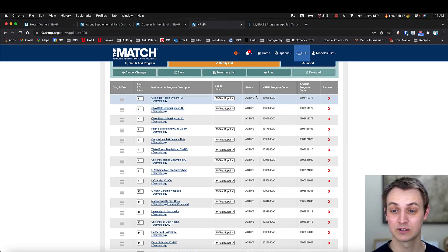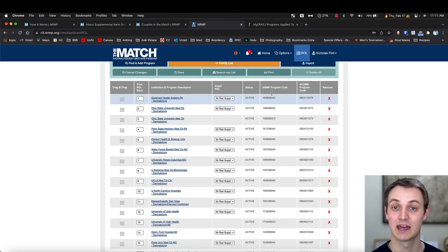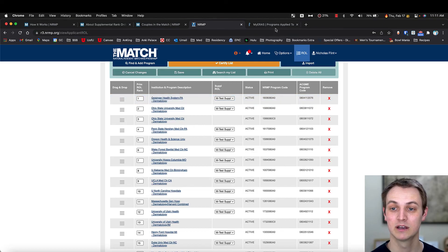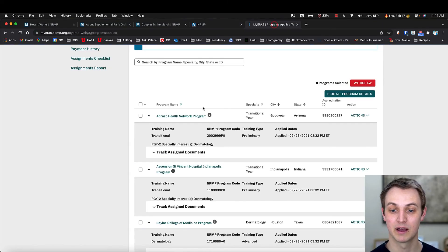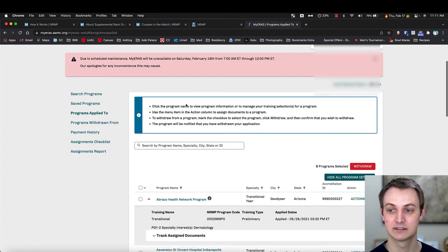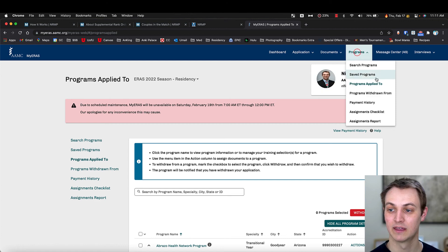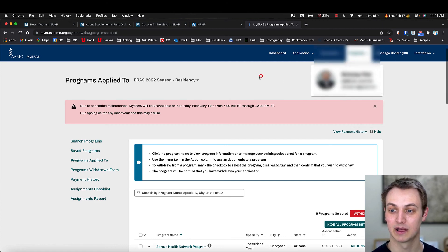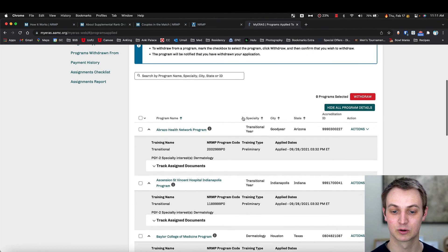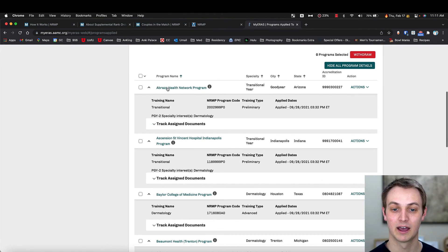Another thing I found that was really helpful in making the rank list was here's the NRMP codes. If you pull up, this is ERAS. And if I go to programs here and then programs that I applied to and scroll down, you can see here's all these programs.